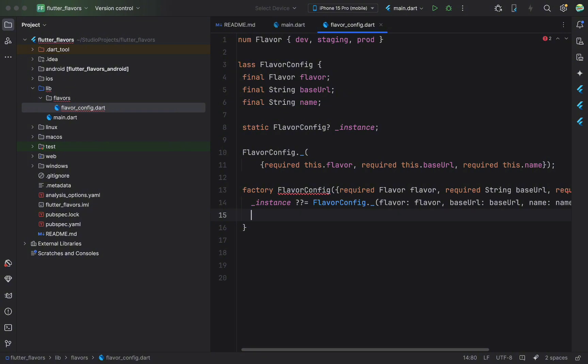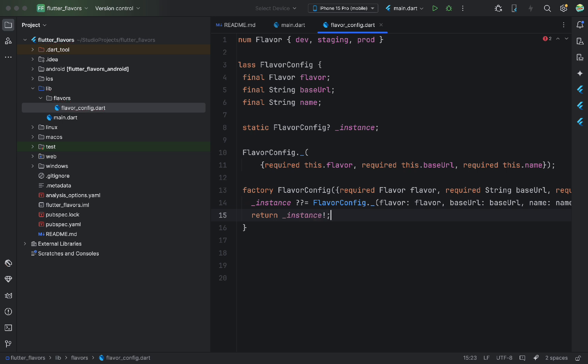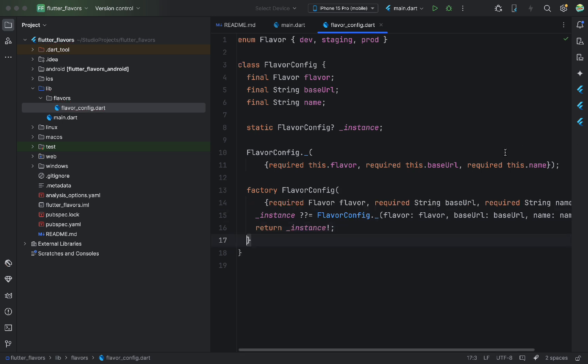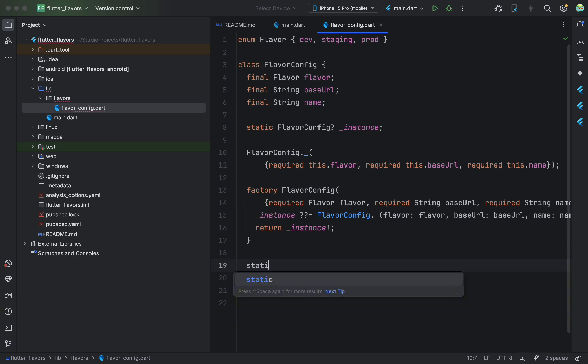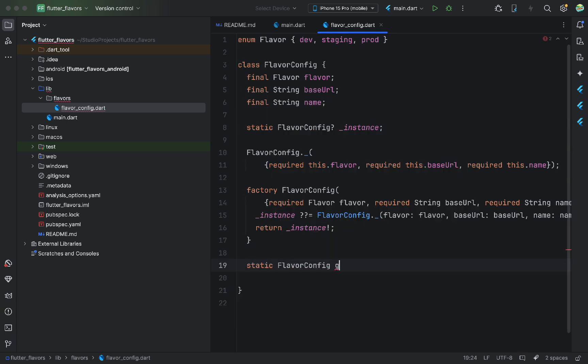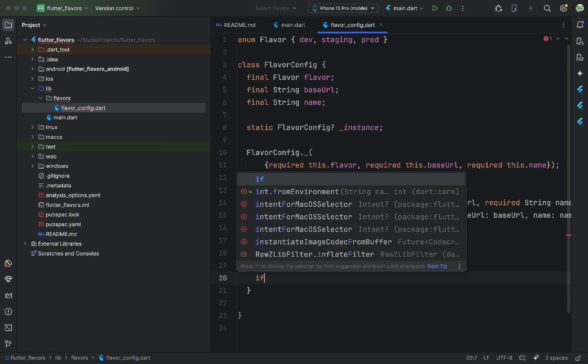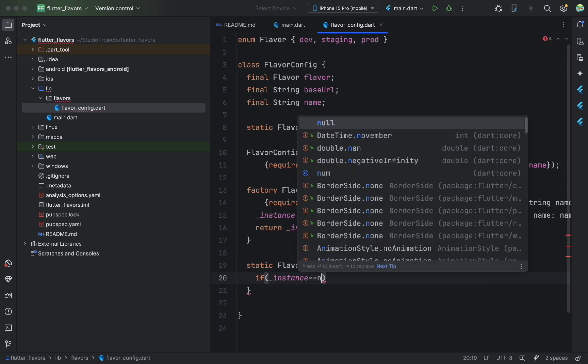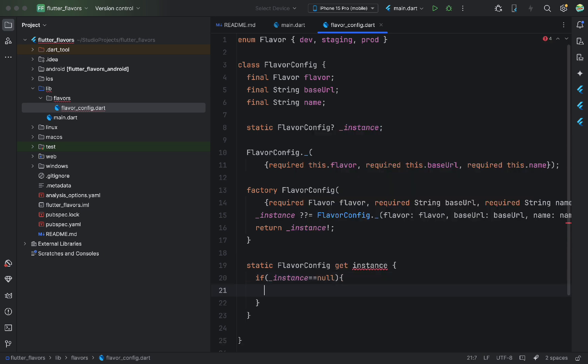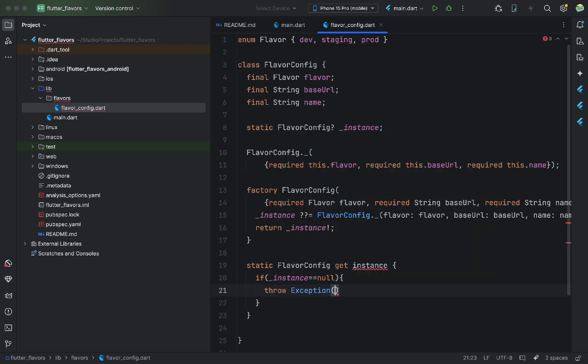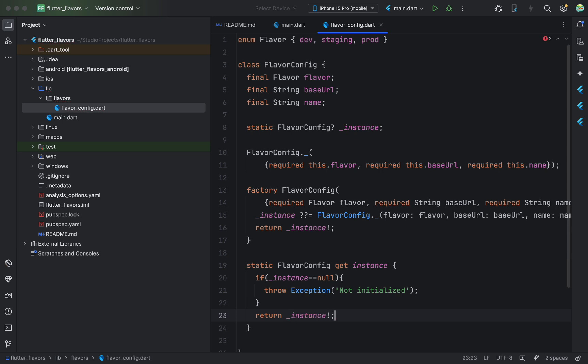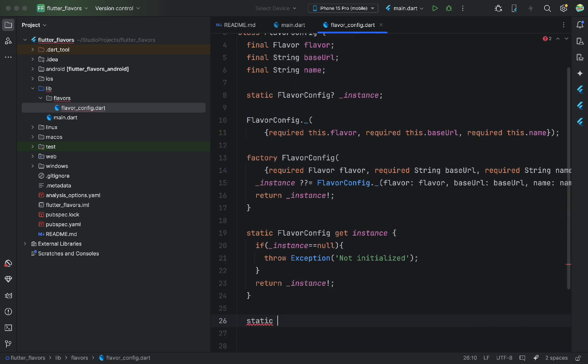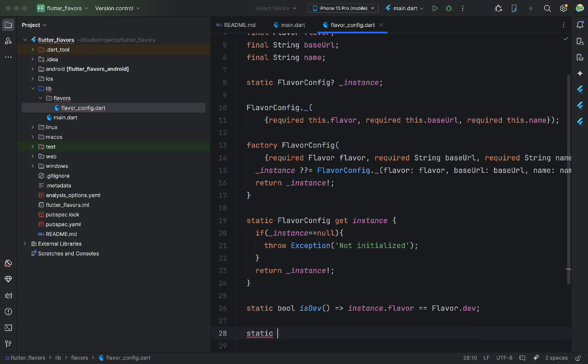Then, we return our private variable, using the exclamation mark, because we know it won't be null at this point. Now, we need to provide access to our private variable. We'll write a static getter. First, it checks if the variable is null. If it is, we throw an exception. In other cases, we return the variable. We use the exclamation mark here, since we're sure it can't be null. We can also write a couple of static methods, like checking if the current flavor is prod, dev, etc. We simply compare the value from the getter.